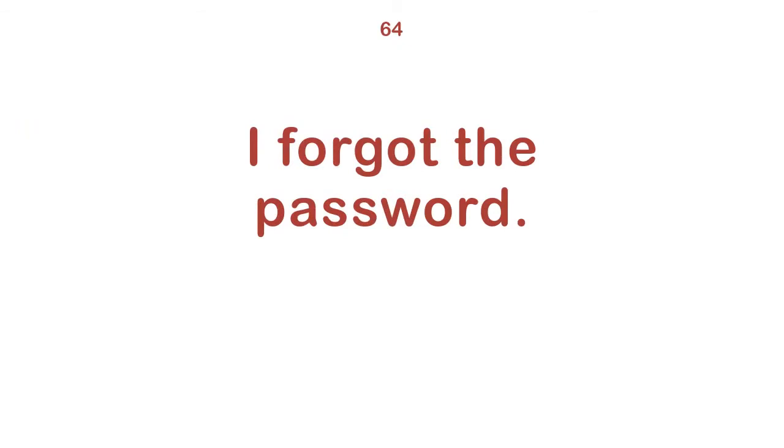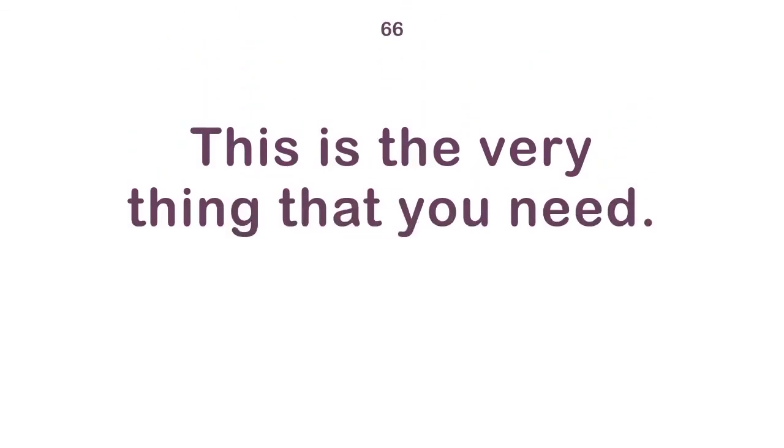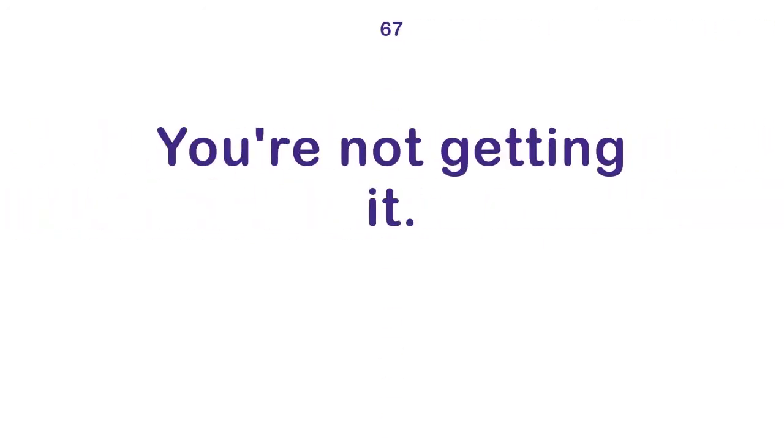I forgot the password. I work in a bank. This is the very thing that you need. You're not getting it.